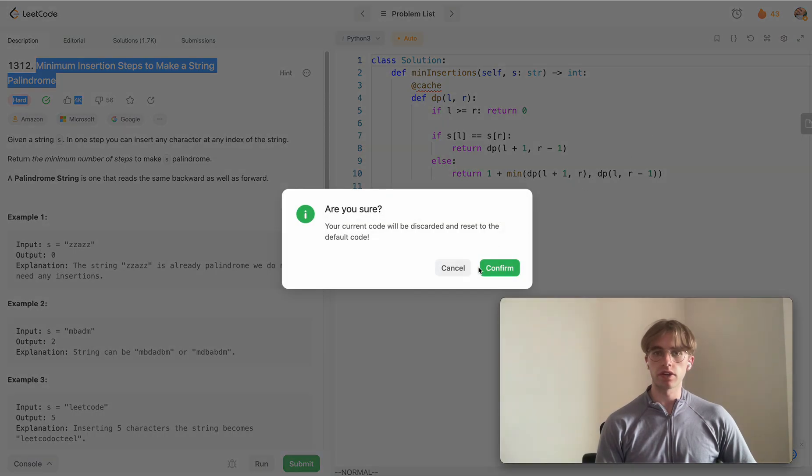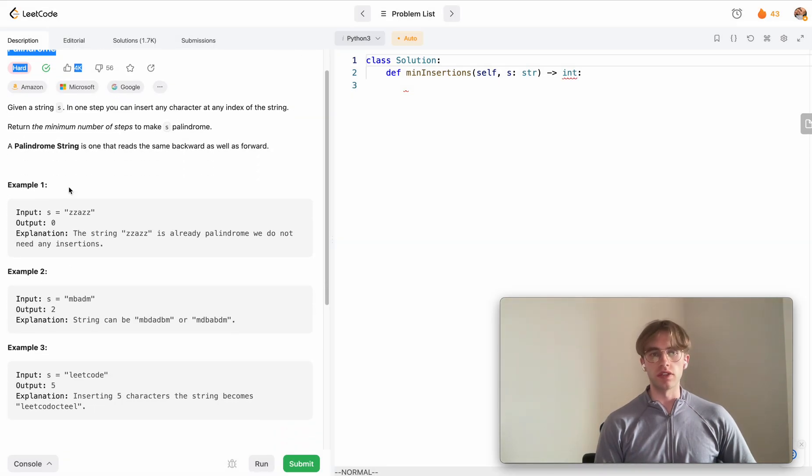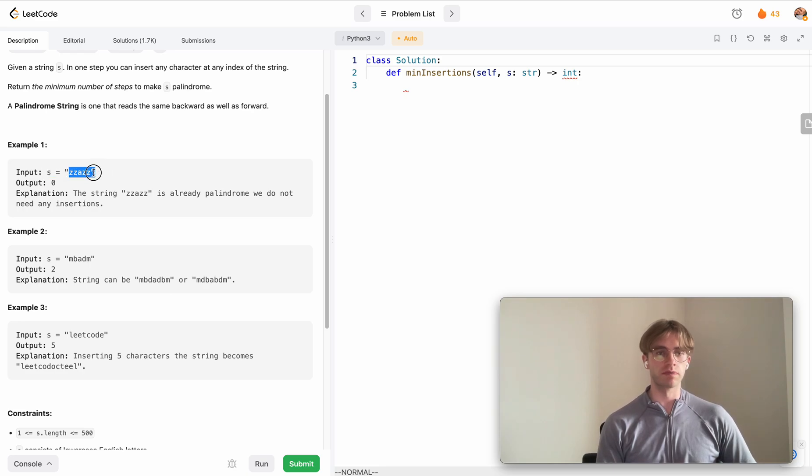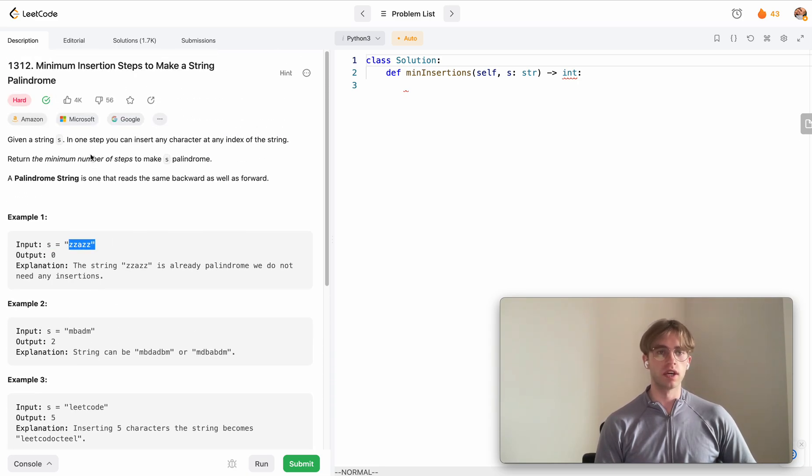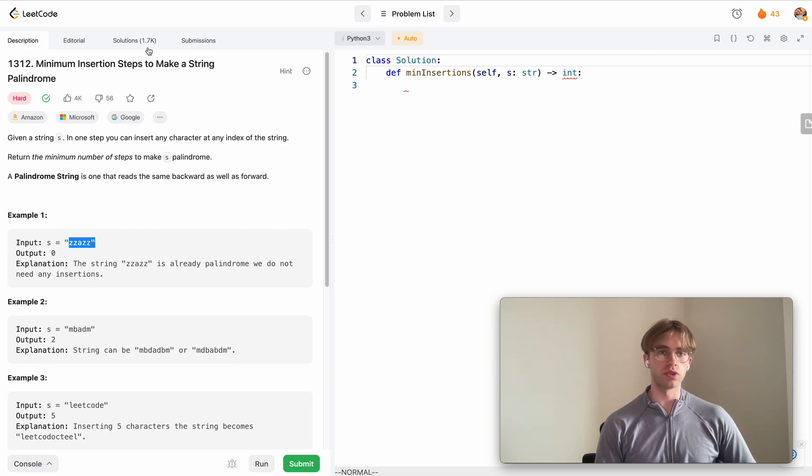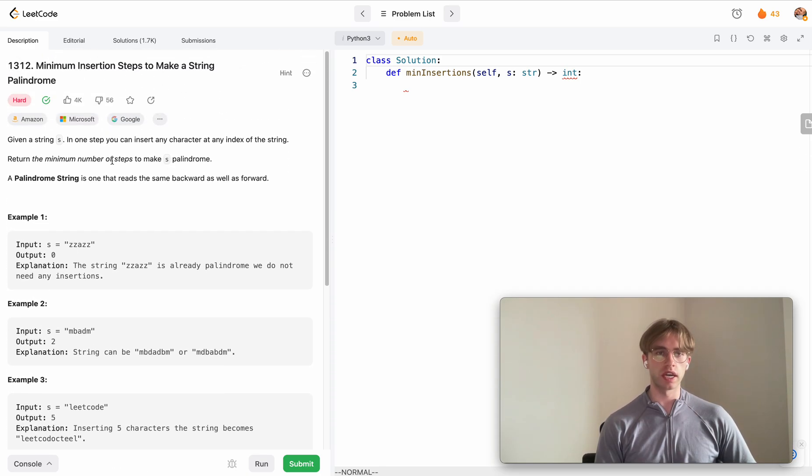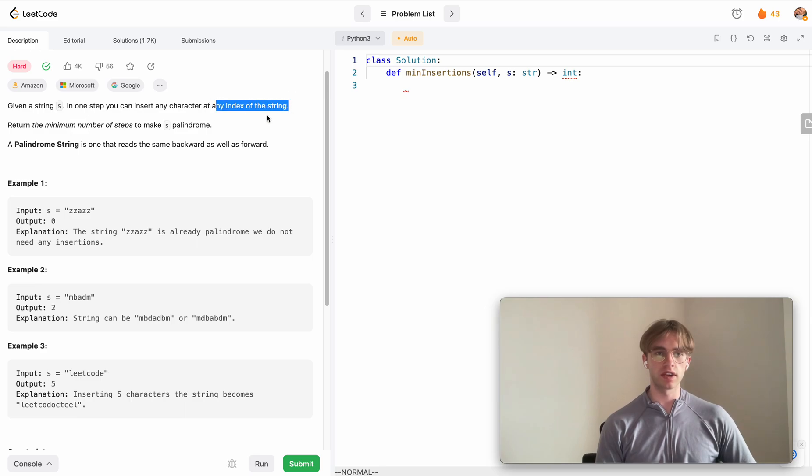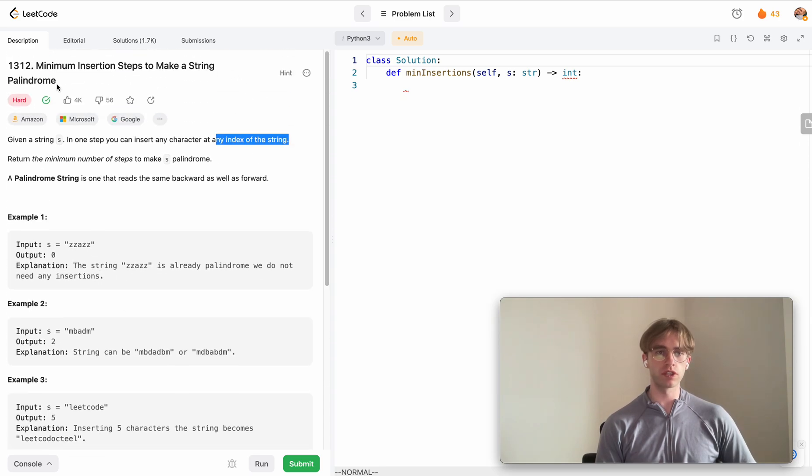It's a harder level problem. What you're given here is a string s with some number of characters. You want to determine the minimum number of insertions - a minimization problem - where insertion is inserting any character at any index of the string in order to make it a palindrome.